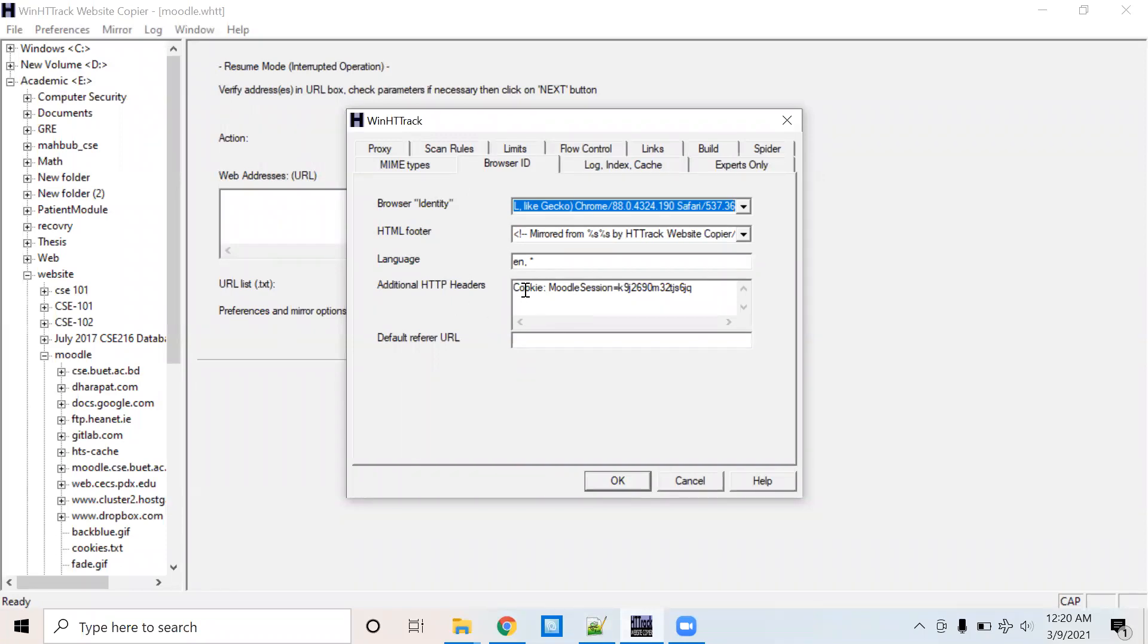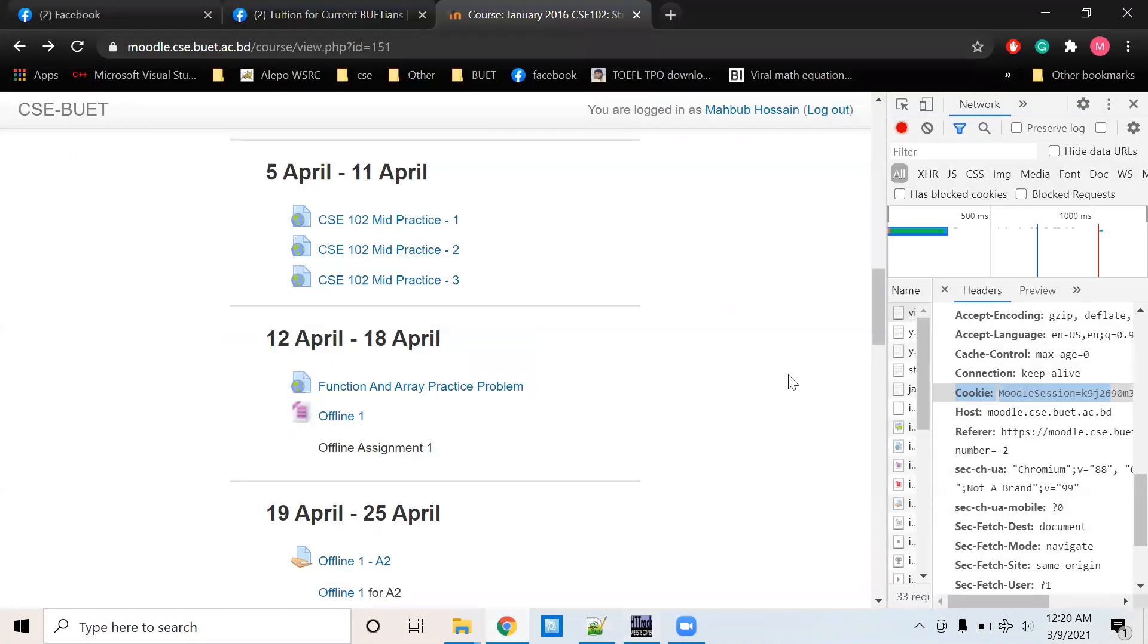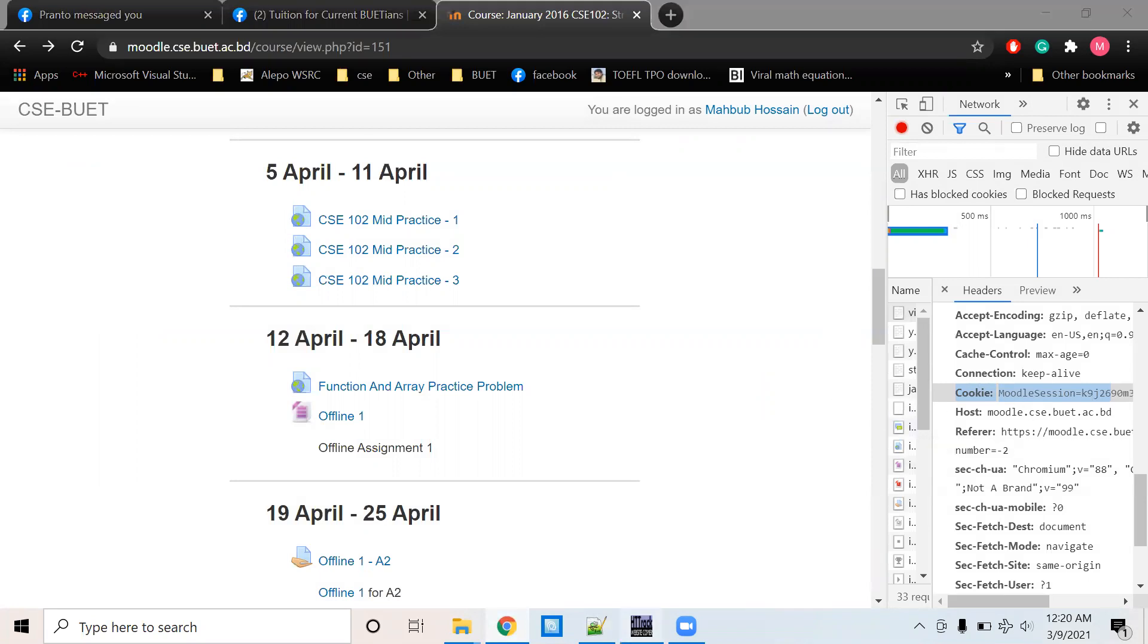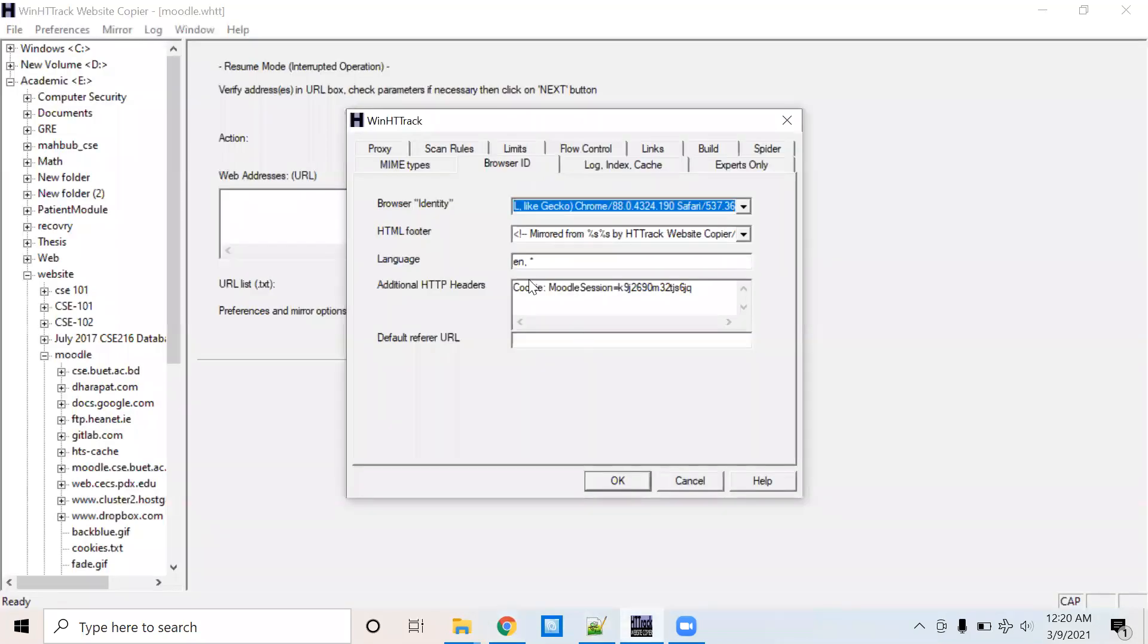And you need to copy your cookie that contains the Moodle session. You can find your Moodle session from the network tab under the Google Developer Console and copy that here.